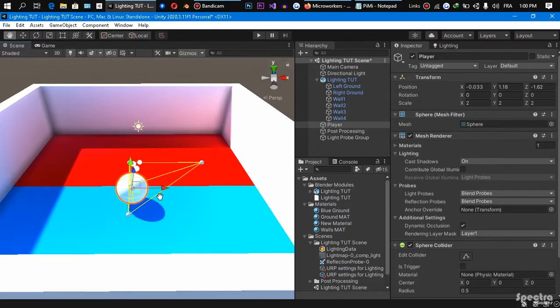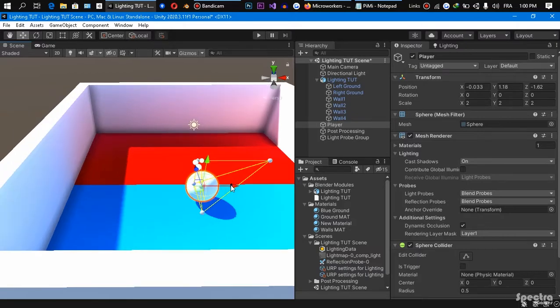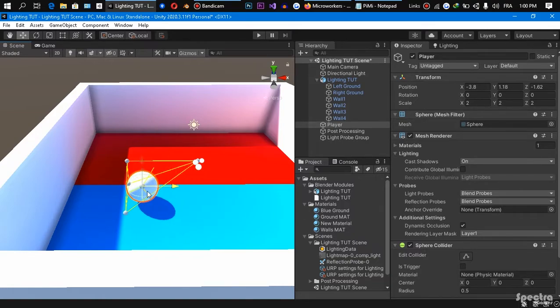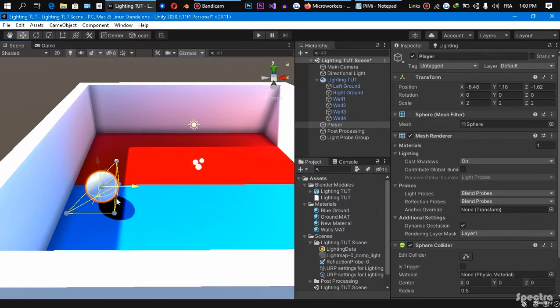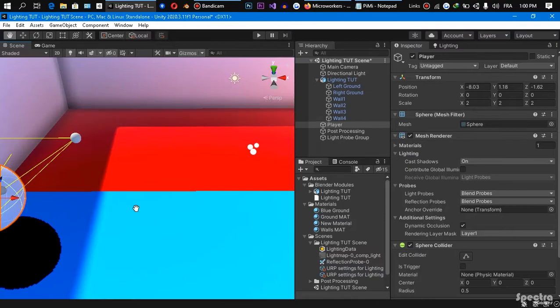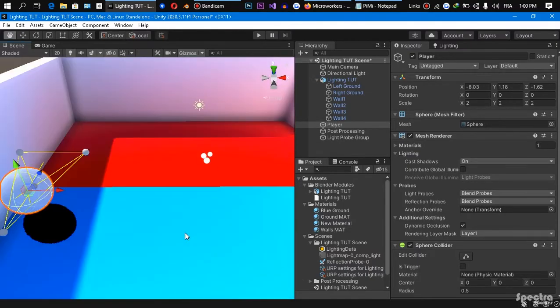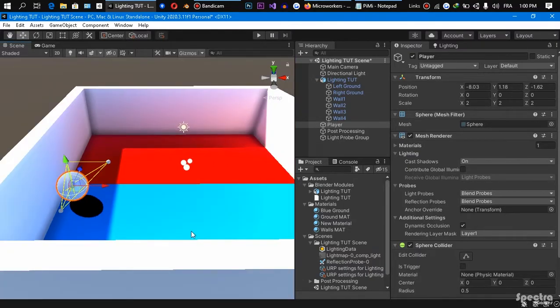And if we come here and drag it to our shadows you are gonna see that the shadows are starting to affect on the ball because of our light probe group. This is it, see, now the shadows are affecting on it, it is so clear. I hope that this video is good for you guys.